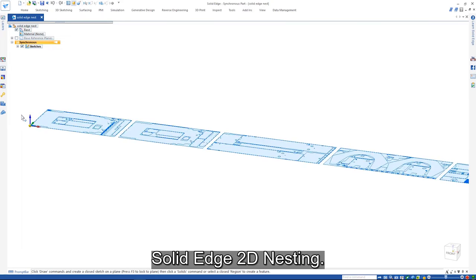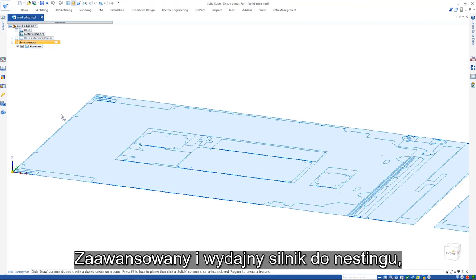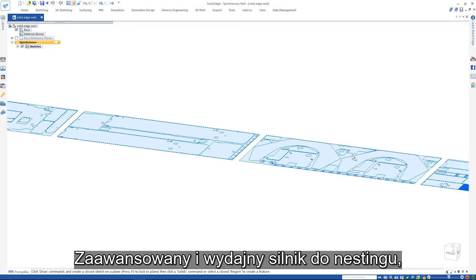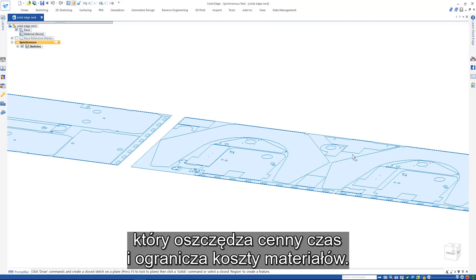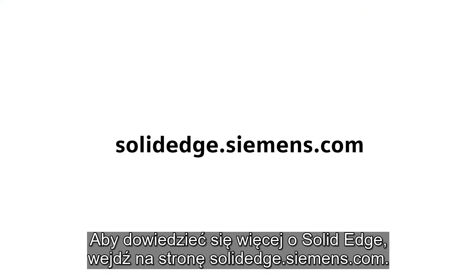Solid Edge 2D nesting is an advanced and efficient nesting engine which saves manufacturers valuable time and material costs. To learn more about Solid Edge, visit SolidEdge.Siemens.com.